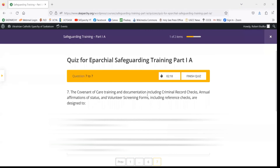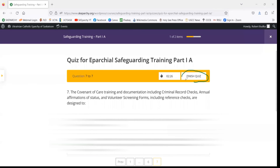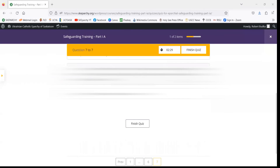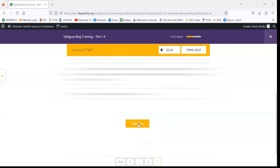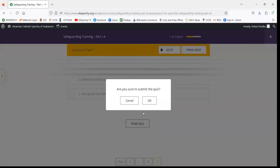If you want to go back and change one of your answers, but now that you feel you've answered all questions to the best of your ability, you can either click on the Finish Quiz button at the top next to the timer, or you can click Finish Quiz at the bottom of the page. So we'll click Finish Quiz.